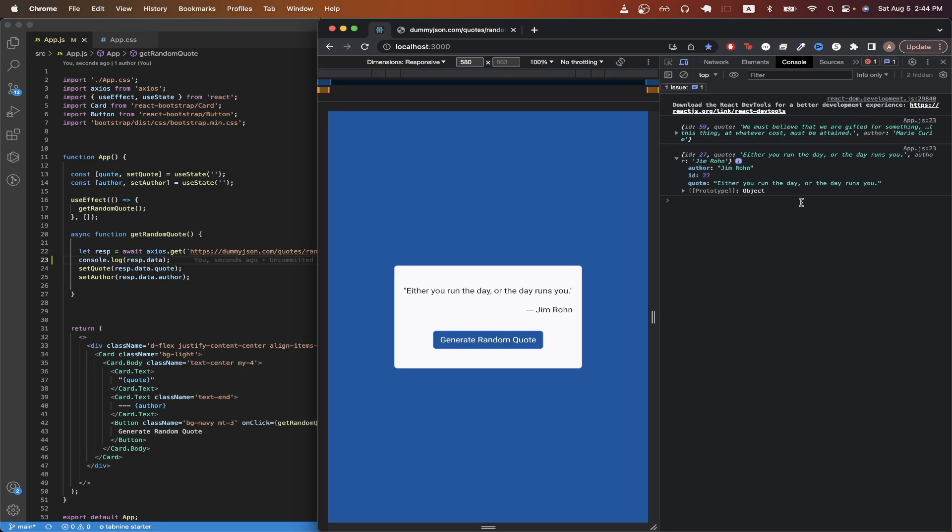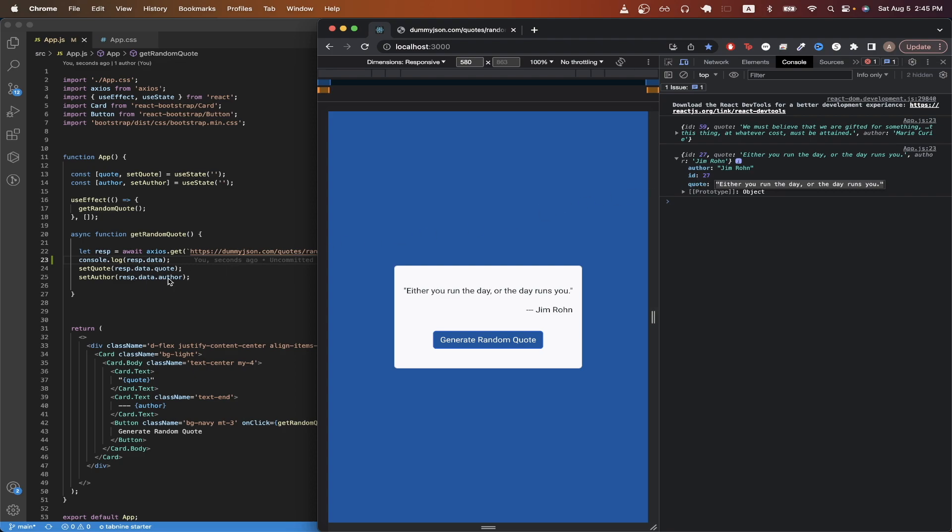Going back to the code, you can see that I'm just saving the quote by doing setQuote, and I'm passing it response.data.quote, which is the value that you see here, and I'm doing the exact same thing for the author. If we wanted to save the ID, we could do the exact same thing and access the ID by just doing response.data.id.